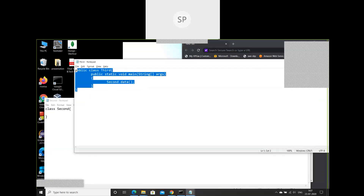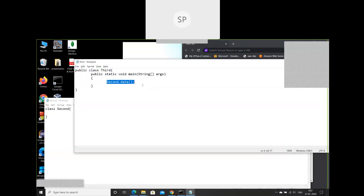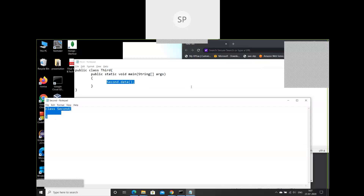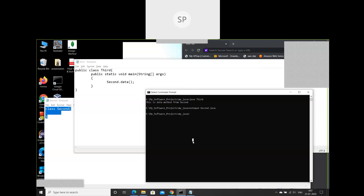Our programming scenario now is: third.java is calling second.data, but the class second is completely empty. Now I will try to compile 'javac third.java'.